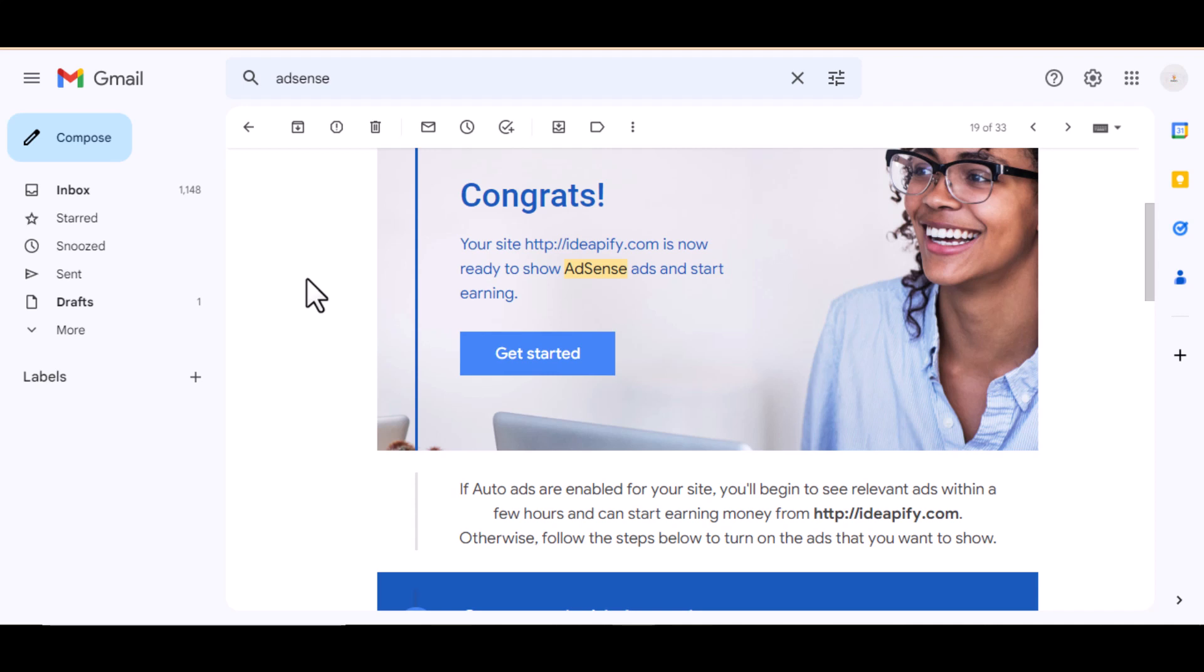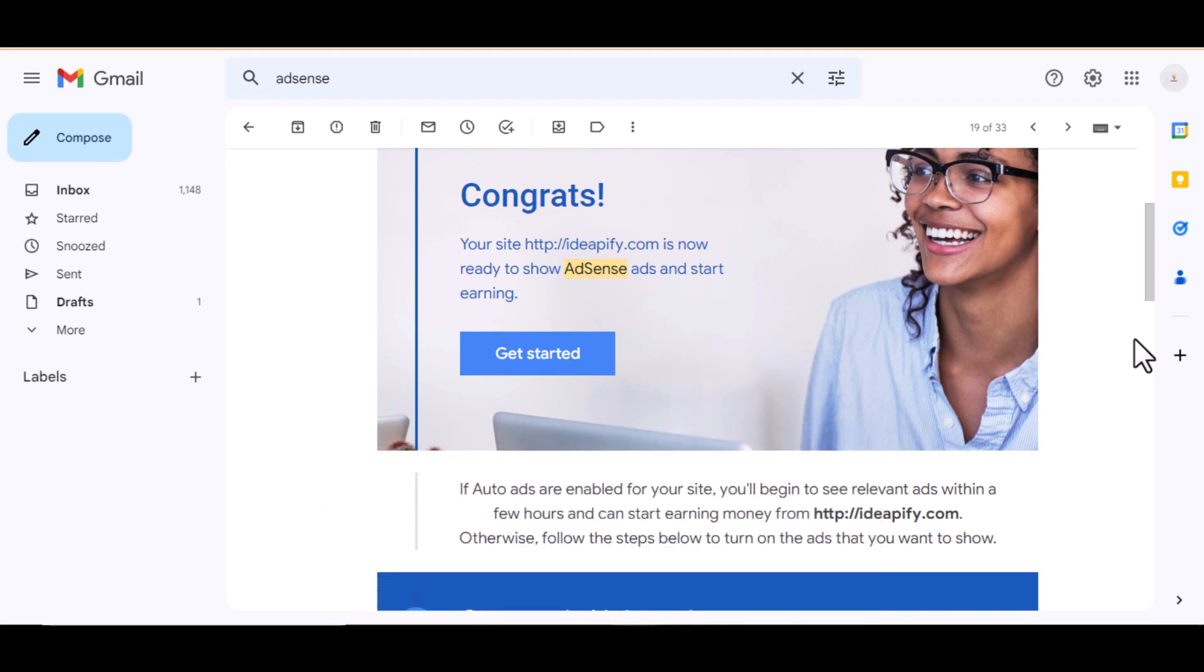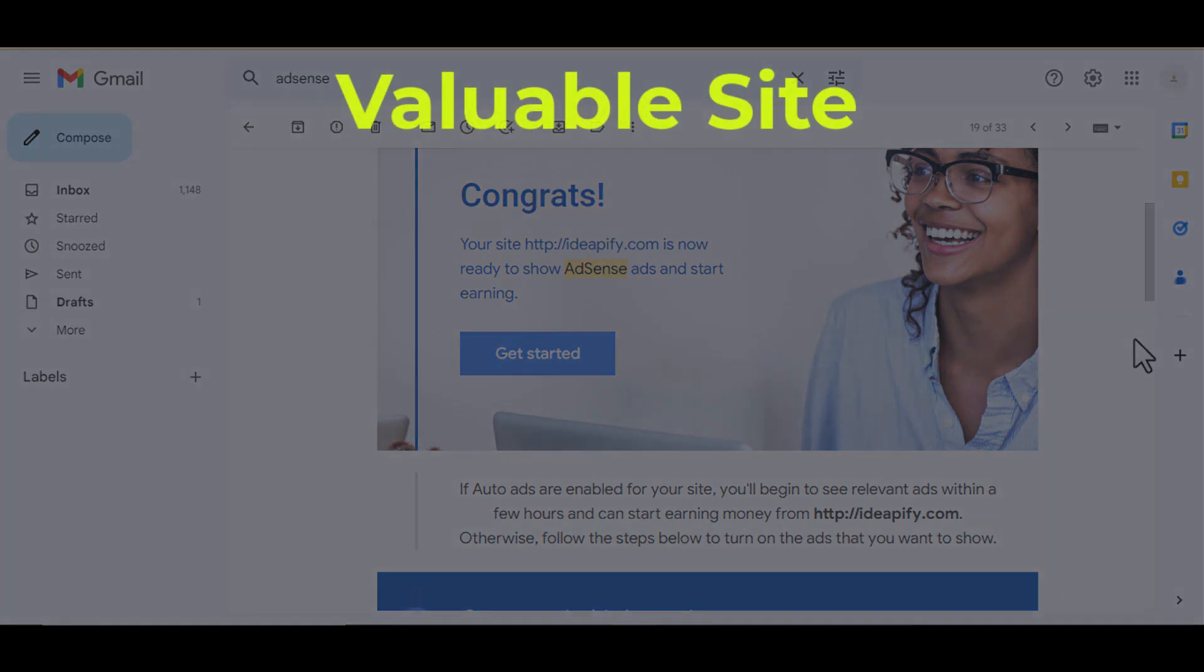I've gotten Google AdSense approved on many sites in different niches, some on old and some on new sites. You only get Google AdSense approval when your site is valuable in Google's eyes. What do I mean by valuable?